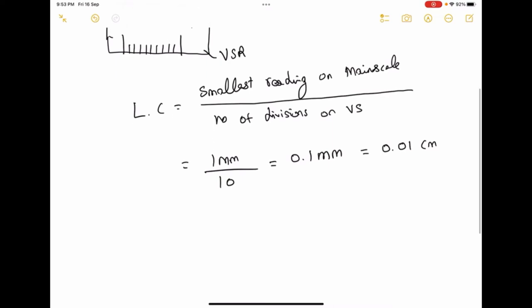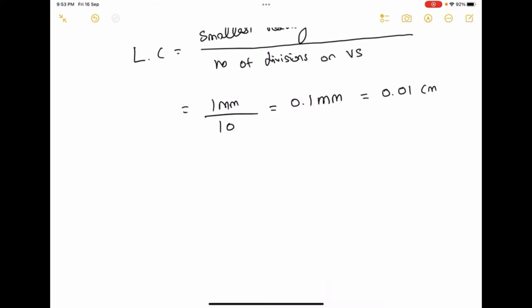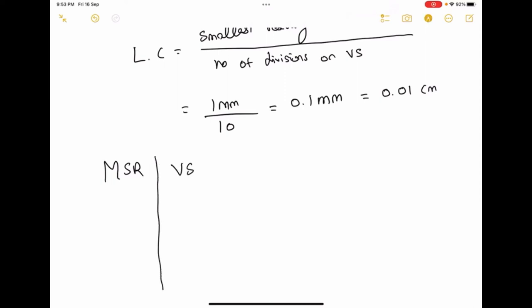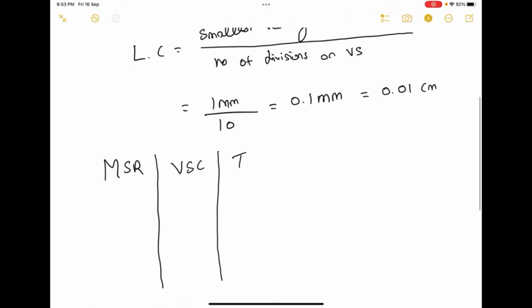Now I am going to construct a table with columns for main scale reading, vernier scale coincidence, and the total reading. The total reading equals the main scale reading plus vernier scale coincidence multiplied by the least count.